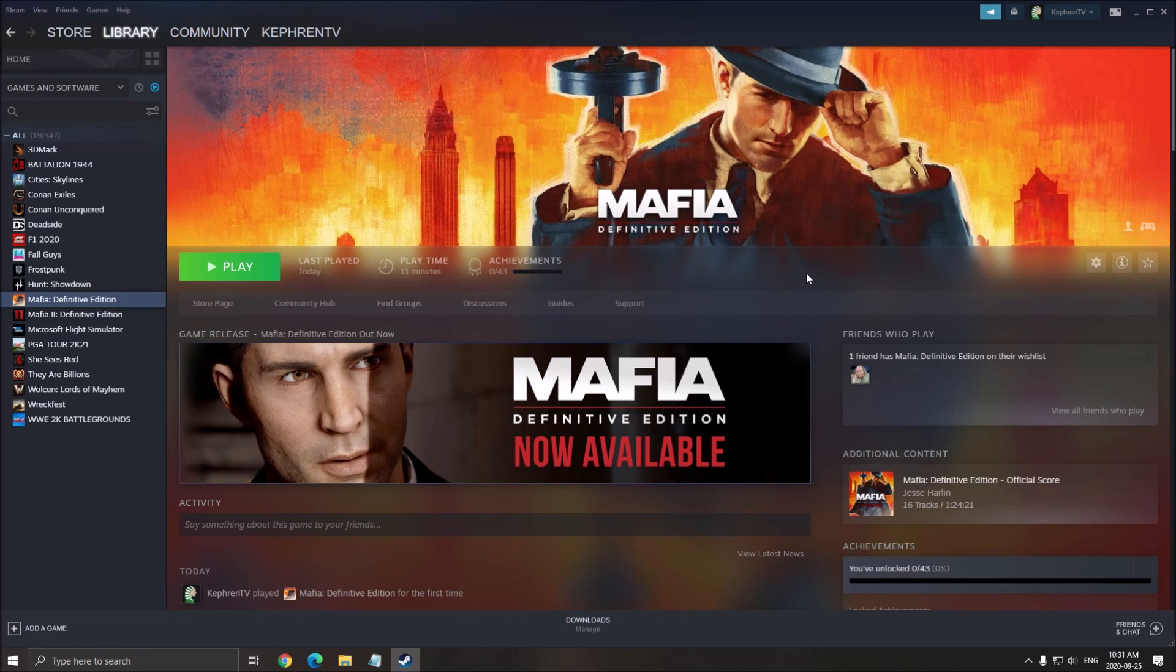Hi everybody, this is Catherine, your favorite French-Canadian. Today I'm going to show you how to boost your FPS in Mafia Definitive Edition. They did a lot of work in this game. I'm really impressed. It looks really good.